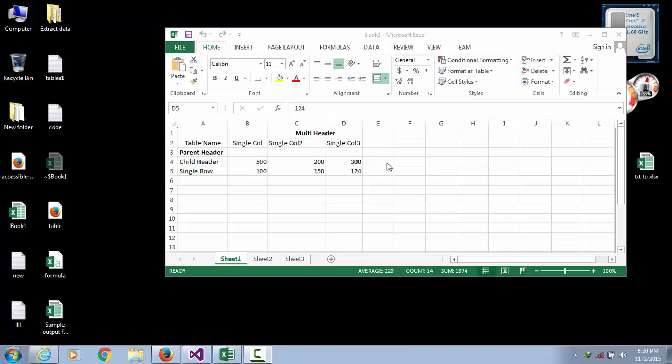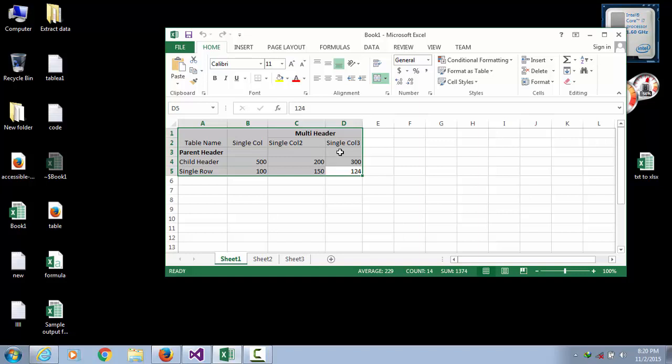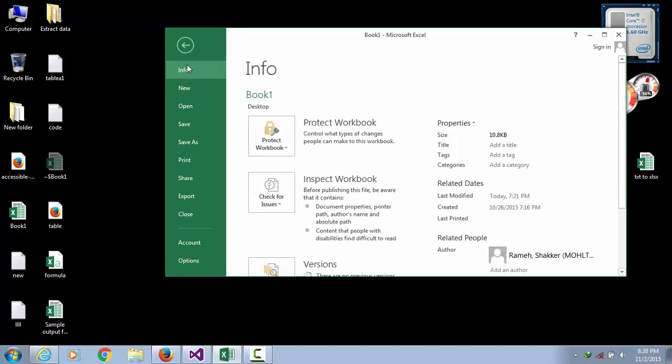You gave me this Excel file, the table. First you need to save this file as CSV.